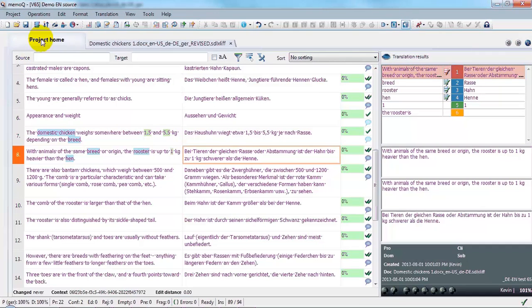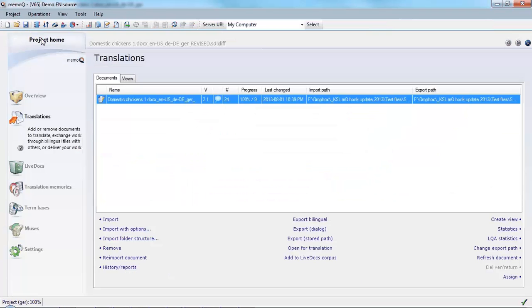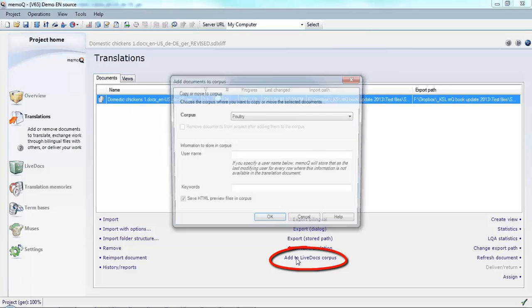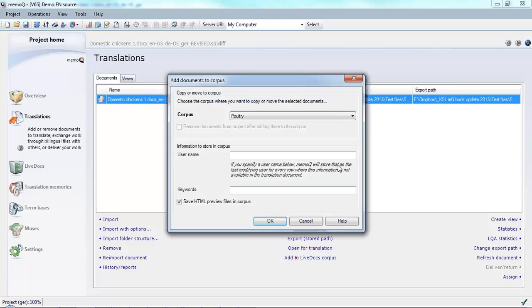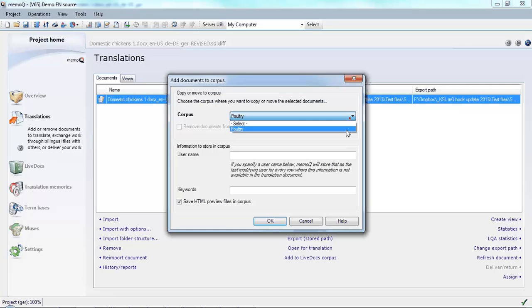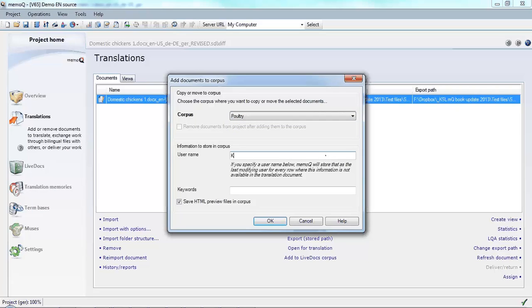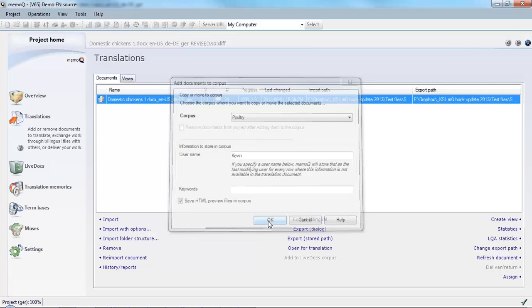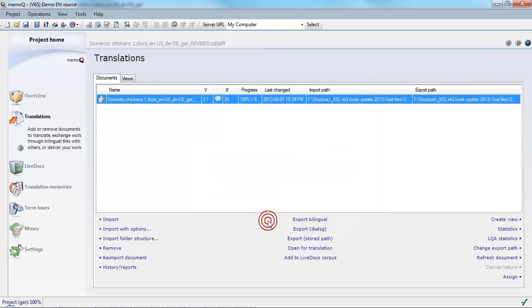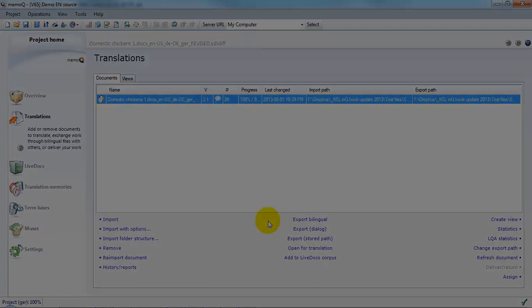And I would also like to send this translation to LiveDocs. And I've got a corpus for poultry. I will add my username to this and click OK. Now this is available as a reference for future work.